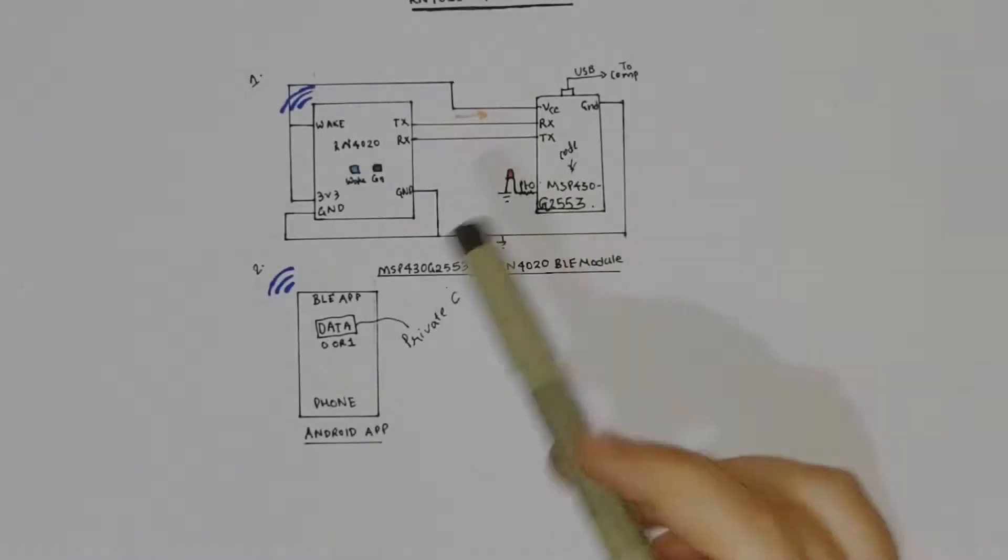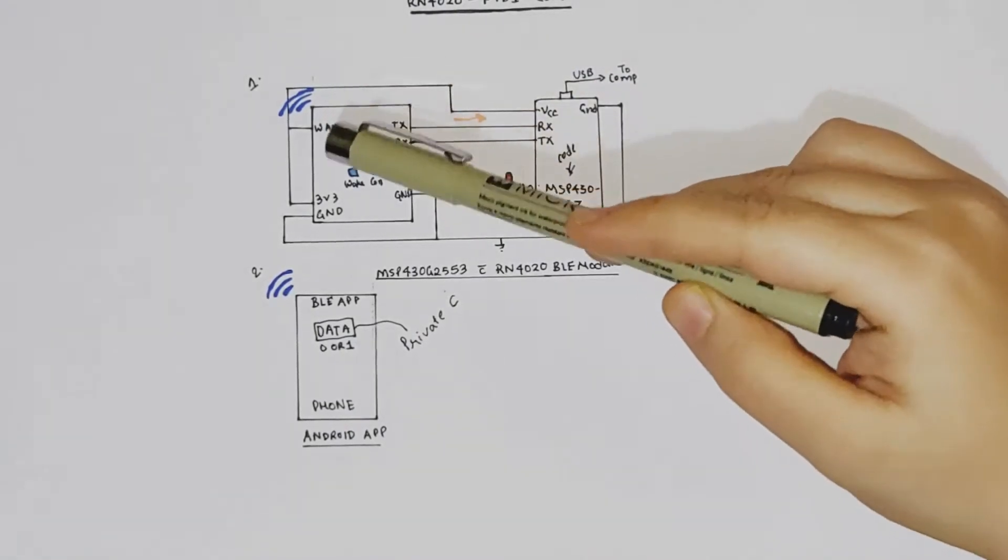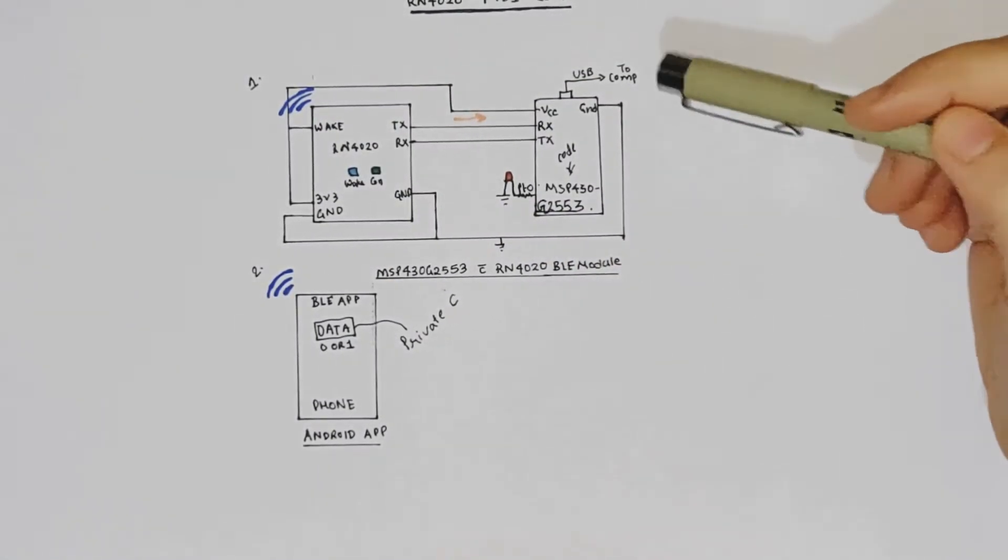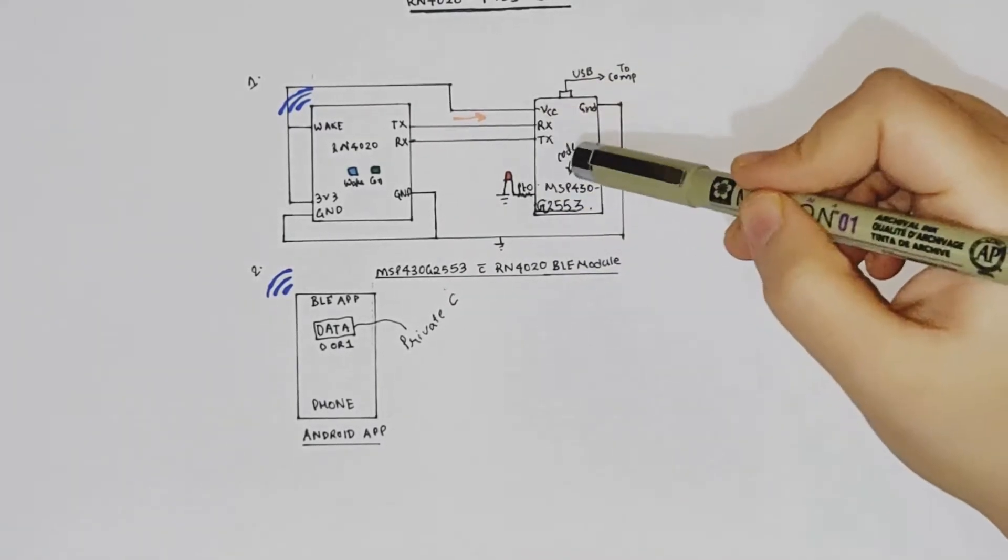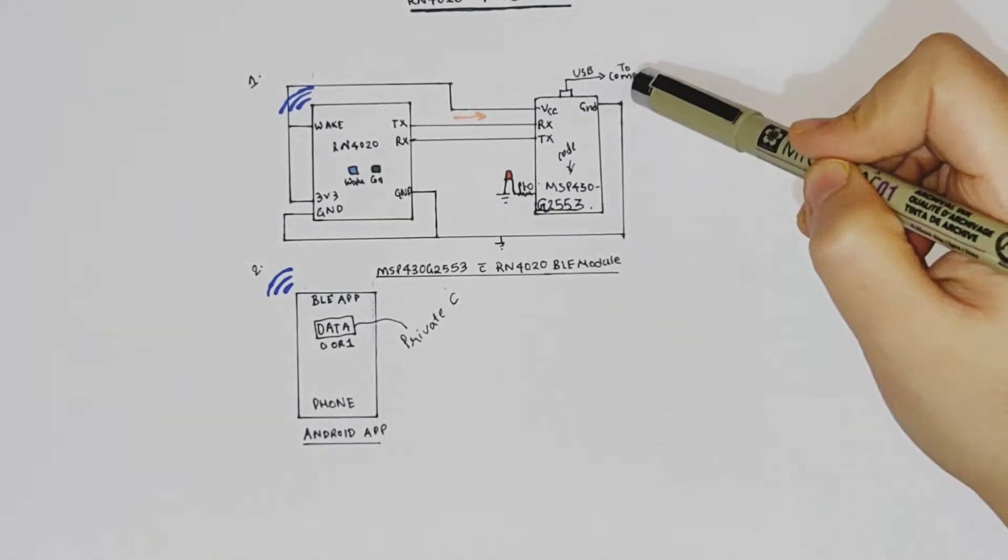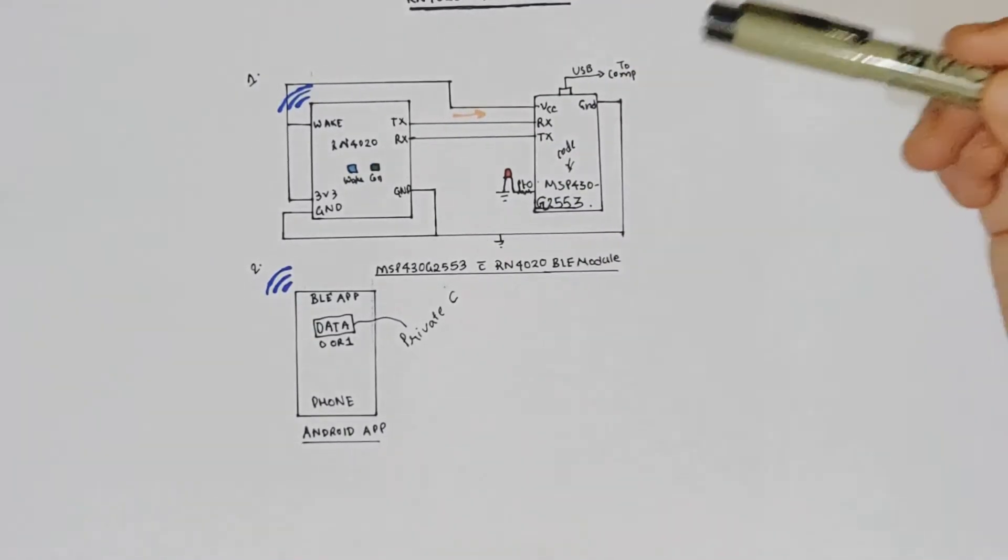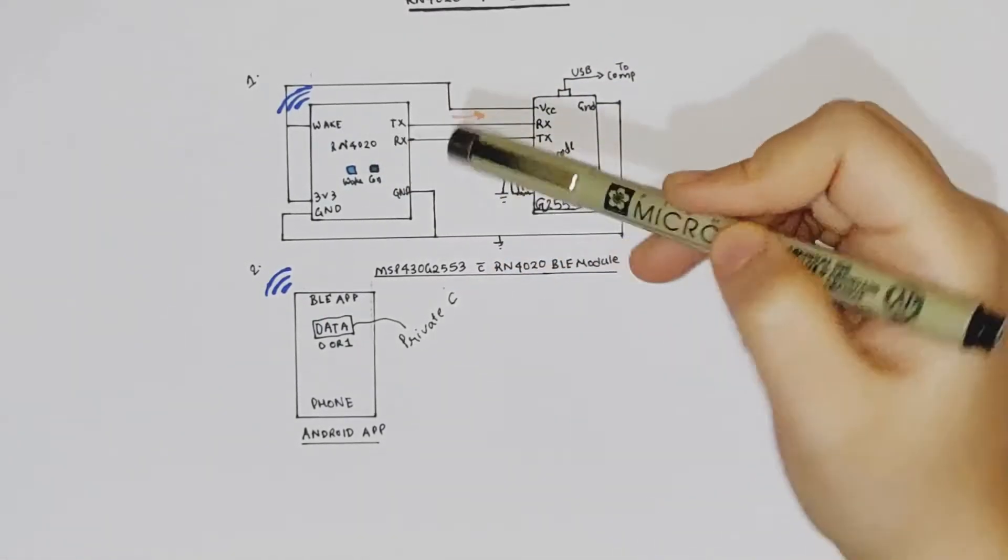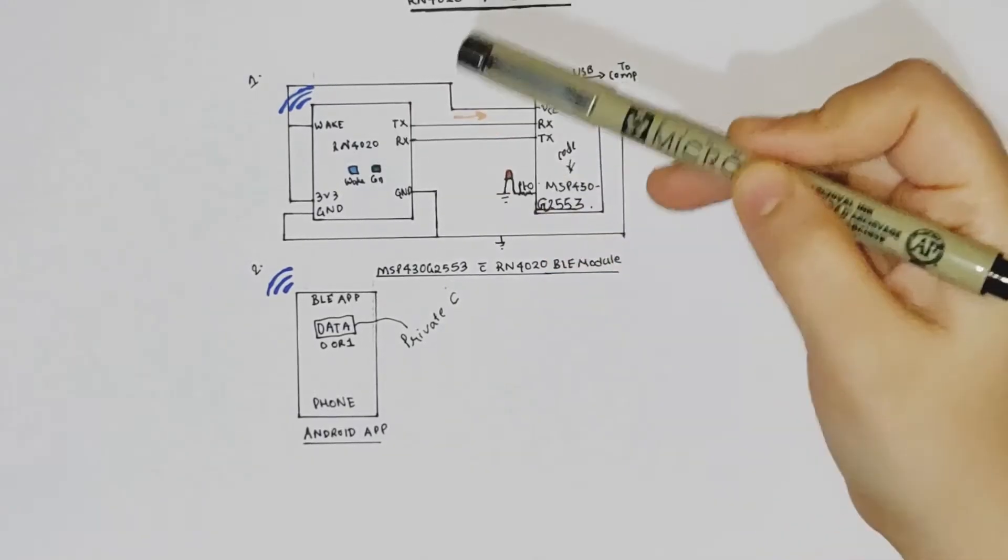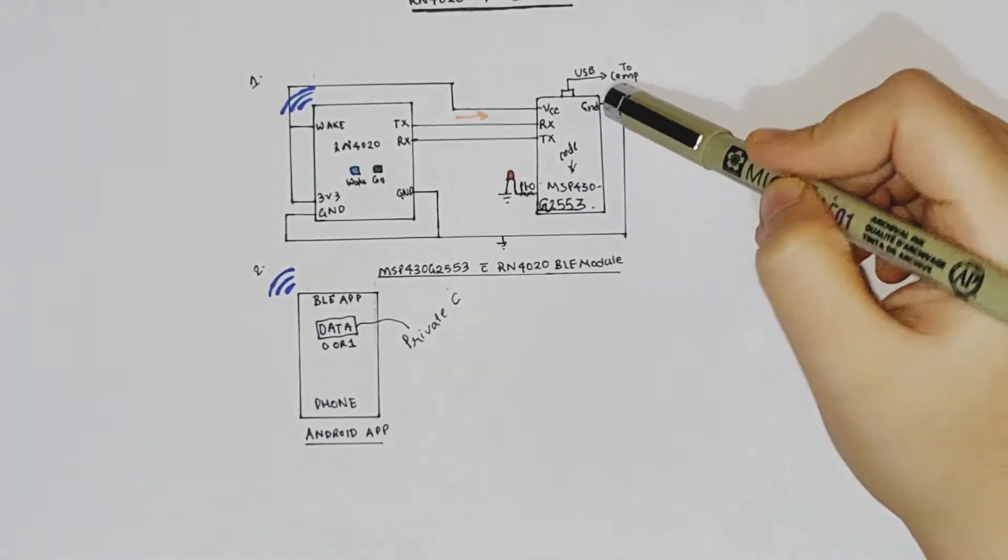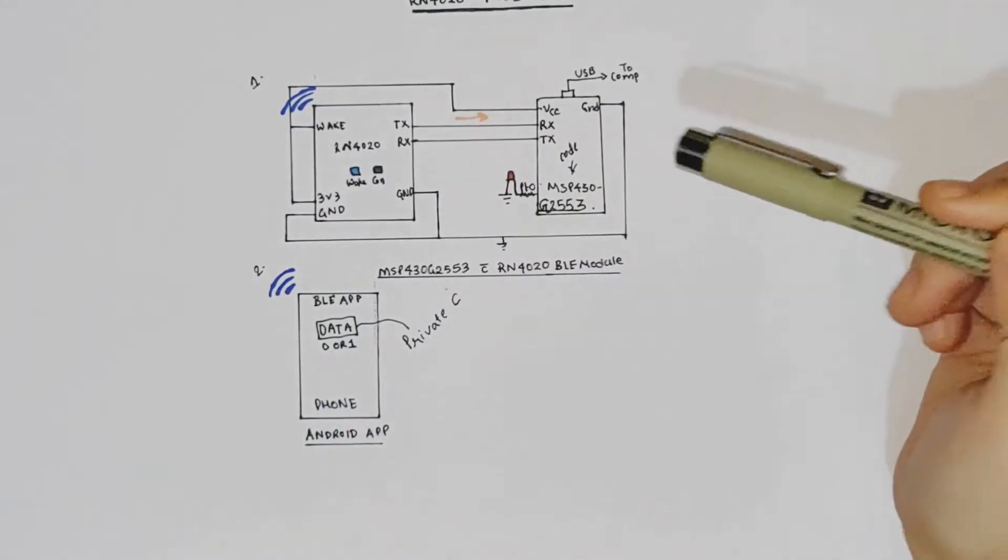So first of all, let's try and understand how these two are connected using UART. RN4020's wake and VCC pins are connected to the VCC of MSP430. And the controller is connected on the launchpad board and then the launchpad is connected to the computer via USB. So that's how you're getting the power on the board. The moment you connect VCC to wake pin, the blue LED, which is the wake LED on 4020 will turn on. Then you have to connect the ground of G2553 with both the grounds of 4020.